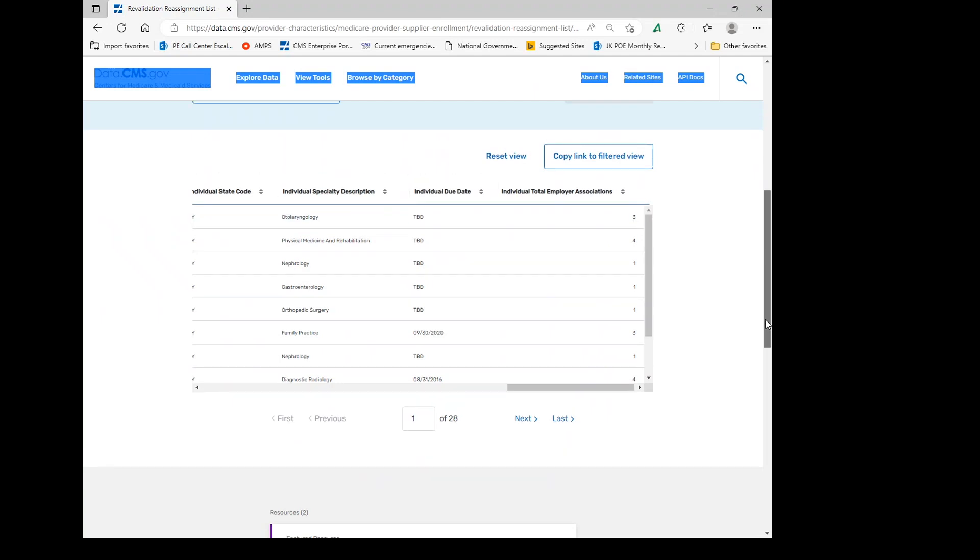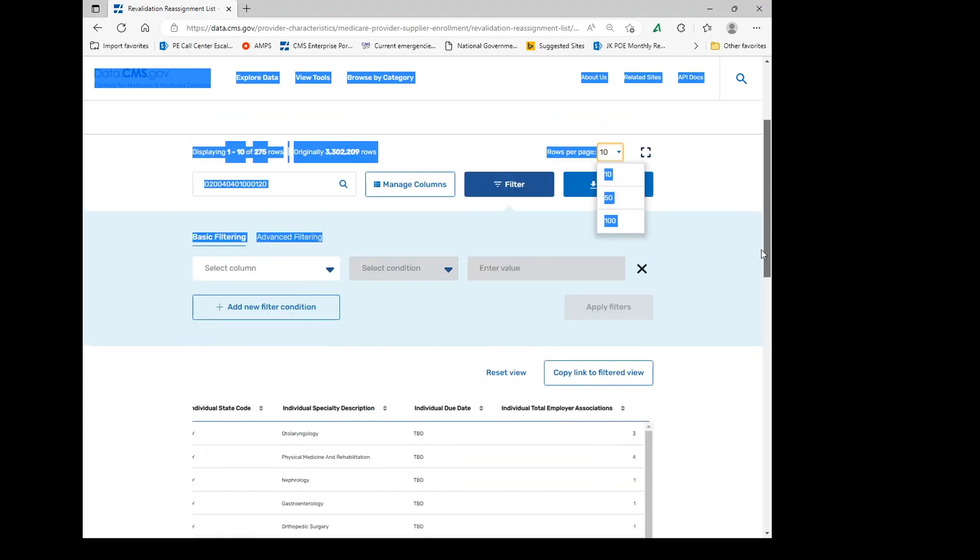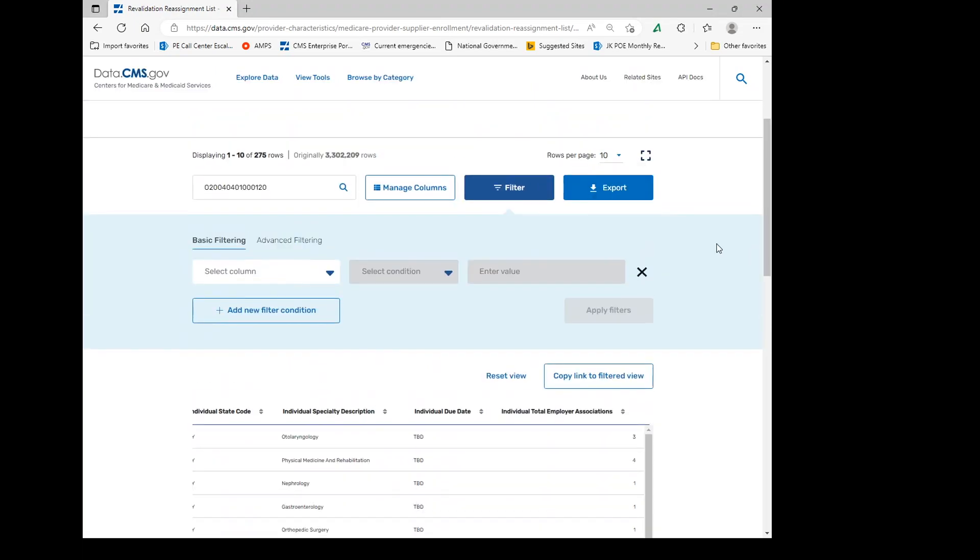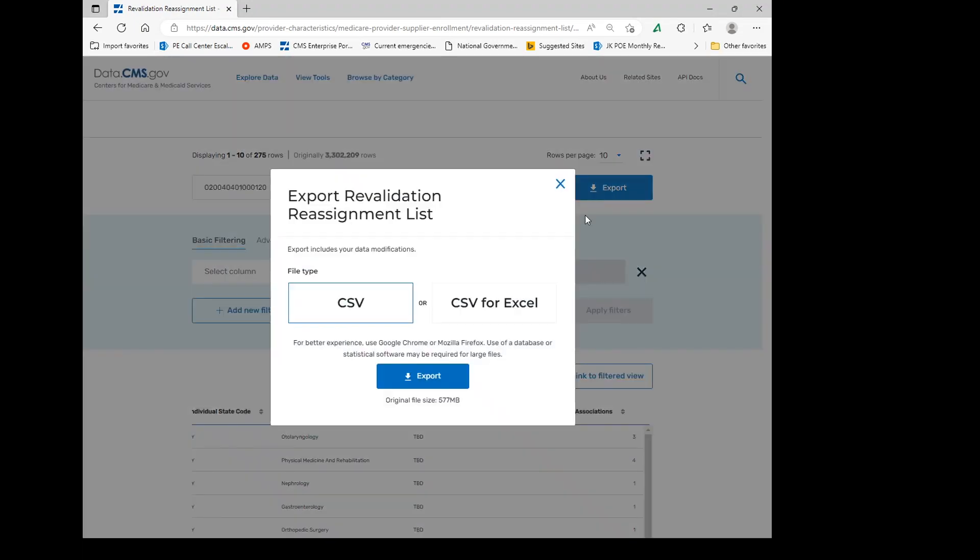We recommend that you go ahead and export this, either CSV or CSV for Excel.